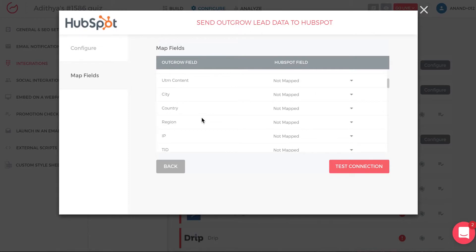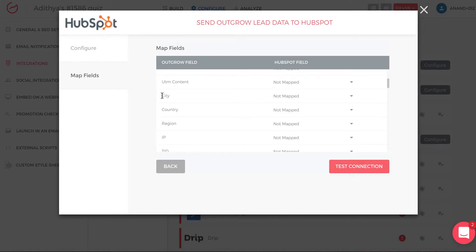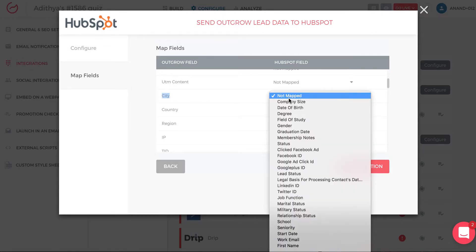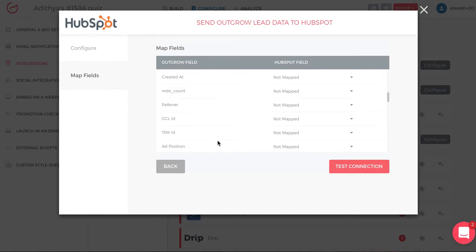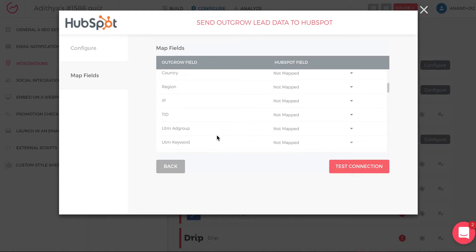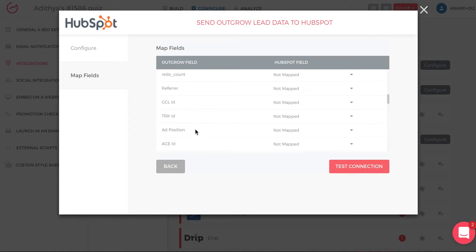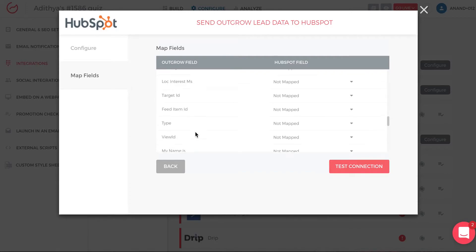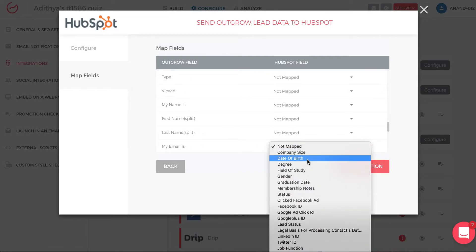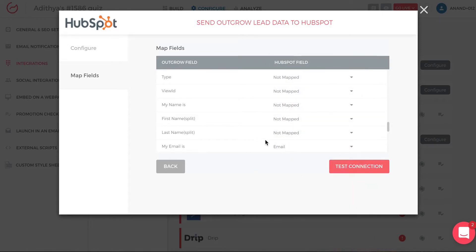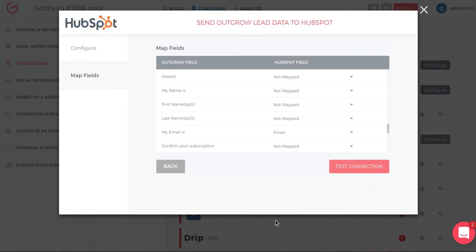Now you want to pass all that information to HubSpot. For example, to pass the Outgrow 'city' field, you just type 'city', hit enter, and the Outgrow field is mapped to HubSpot. You can do this for all fields — another key one is email, so you navigate to the email field in Outgrow and map it to the email field in HubSpot. Then click Test Connection and you're done.